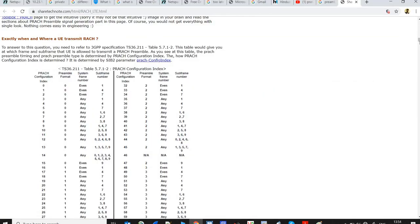Let me show you a table. Suppose the UE decoded SIB2 and found that the PRACH configuration index is set to 0. In that case, the UE will use preamble format 0 — I will explain the preamble formats in detail shortly. For PRACH configuration index 0, the preamble is sent on even system frame numbers only and in subframe number 1 only. Let me draw a diagram to make this easier to understand.